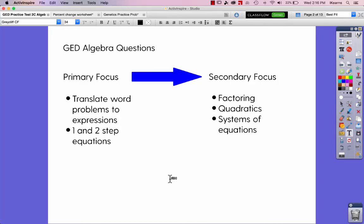Here is a screencast of 11 different algebra questions that come from GED.com. You're going to see a pretty good variety of different questions. If you're just starting to learn the GED for math, I would focus my attention on being able to translate problems, word problems, into expressions, and also solving just one and two-step equations. You really need to master this before you get into factoring, quadratics, or systems of equations.